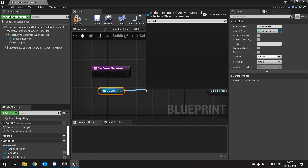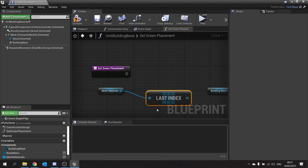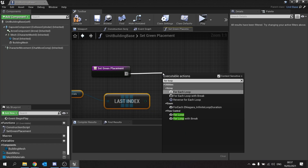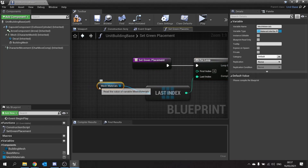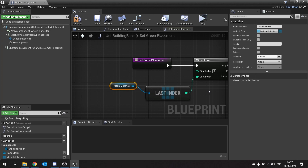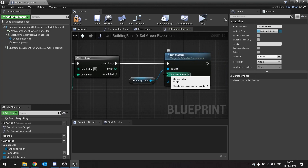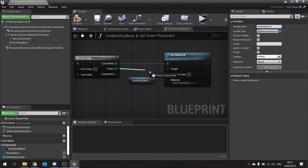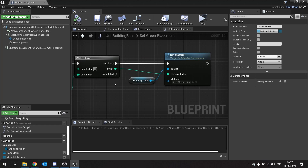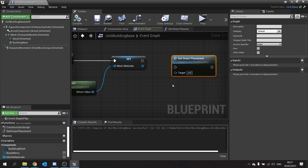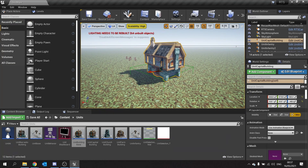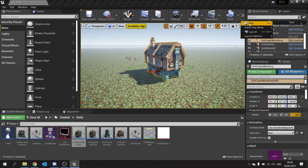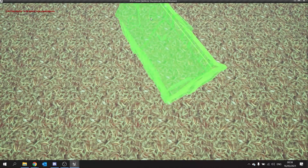We're going to Get Last Index and connect it to the For Loop. That means it will go through as many times as we have materials, so this will work no matter what mesh we put on it — even if it has one material or 50. On the loop body we're going to drag that to Set Material, and the element index is going to be the same index associated with our For Loop. Hook that up, compile and save. This will happen on the event graph's Begin Play, so hook that up to Begin Play and hit compile. If I go back and push play, this building should turn green — and there it is with that green placement material.